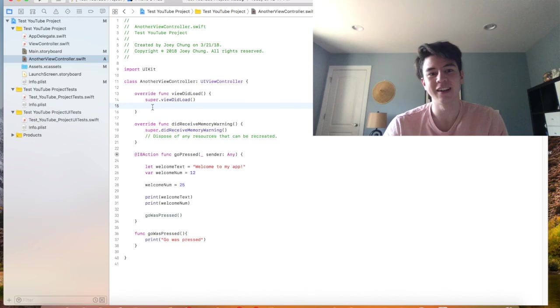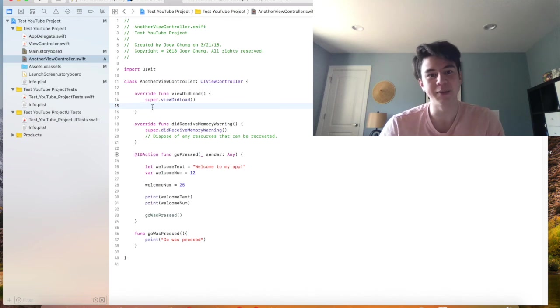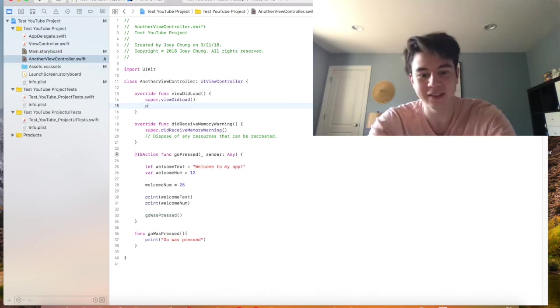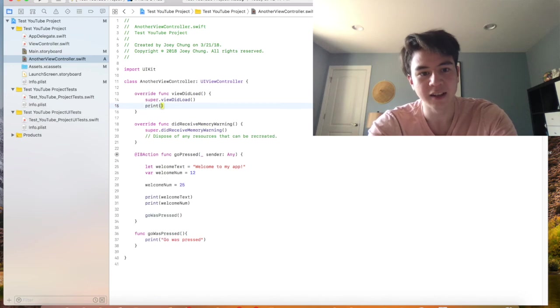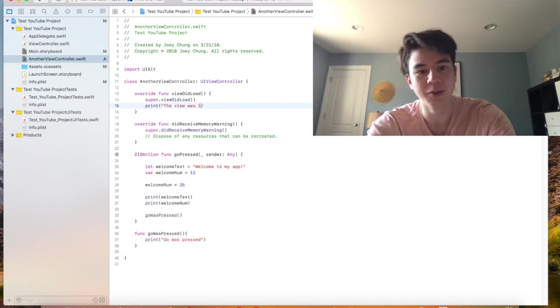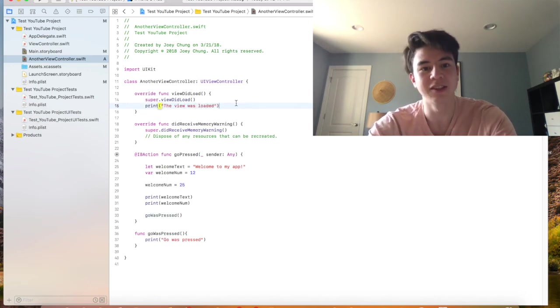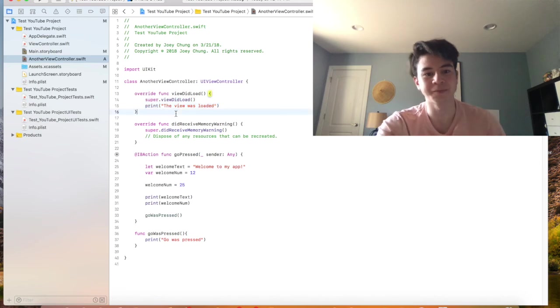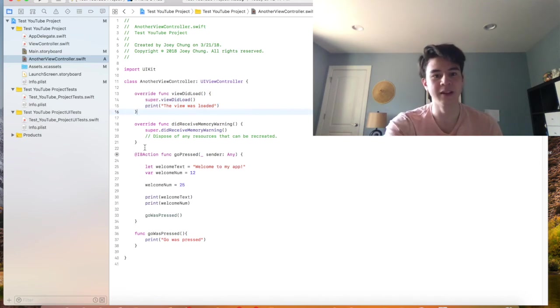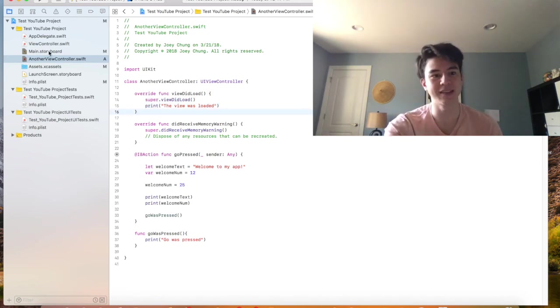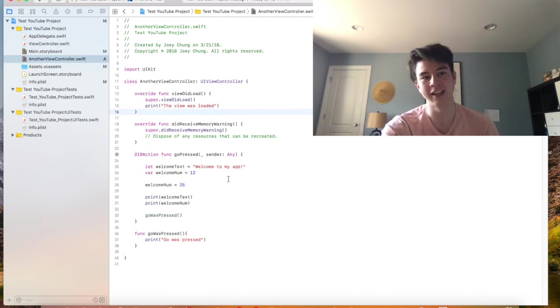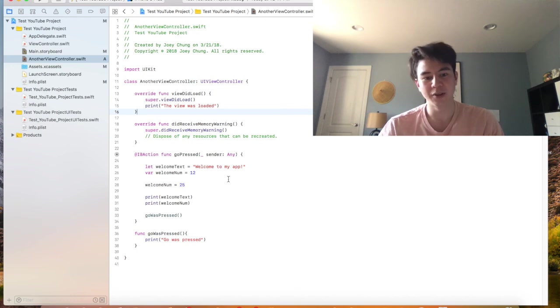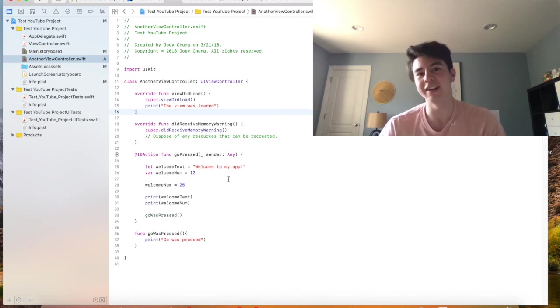So if I wanted to say the view was loaded, as soon as the view loads it'll print this. This will only happen when someone presses the button that we created. So those are the differences there. So those are some basics. This video is already at like 13 minutes, so I'm probably not going to go through more, but I'm kind of hoping to make some more Xcode and Swift videos.